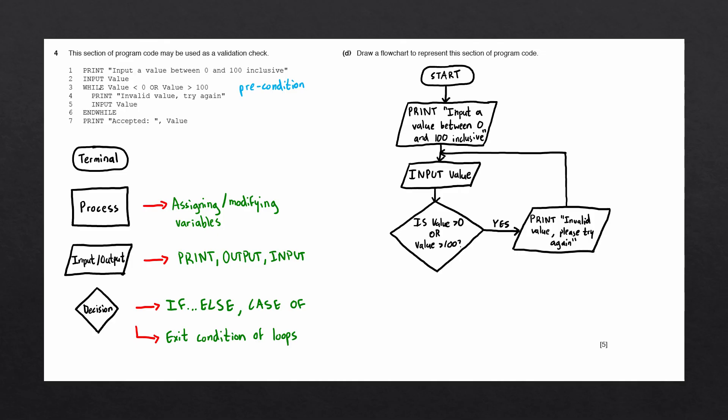This means when the while loop finishes, we jump to line 6. There is no block for an end while, so we jump to line 7. This would be an output block. Let's go ahead and draw that in.